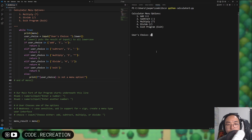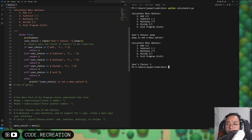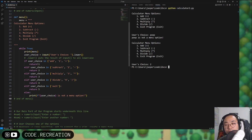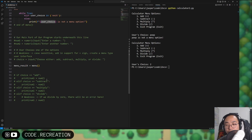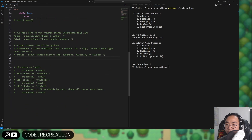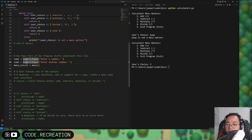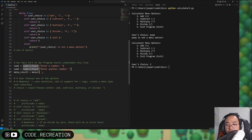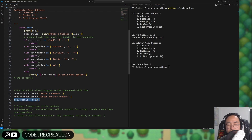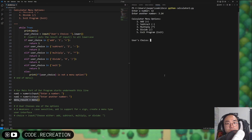Testing the menu function: typing 'poop' says it's not a menu option. Typing '2' returns subtract. Our menu function returns 1-5 and that value is stored in menu_result. We now wire up numeric_input and the menu. The program asks for a number, then for the second number, then shows the menu. Typing '/' should perform division.